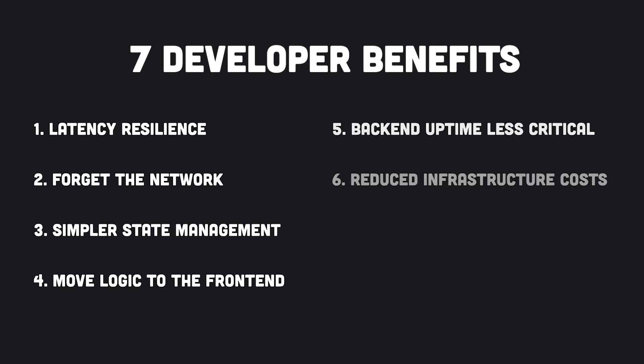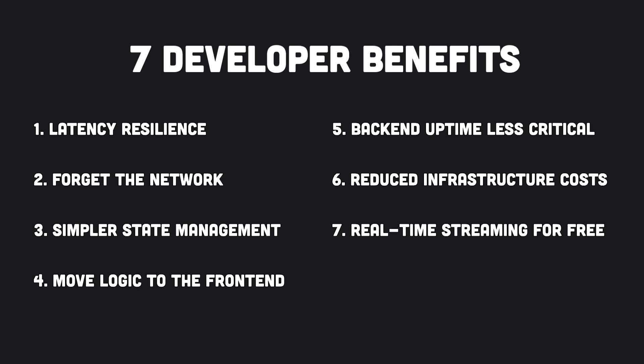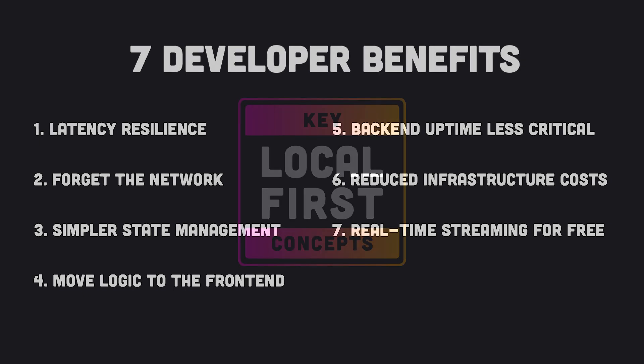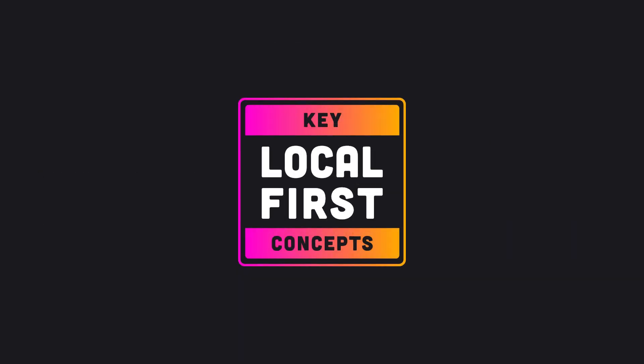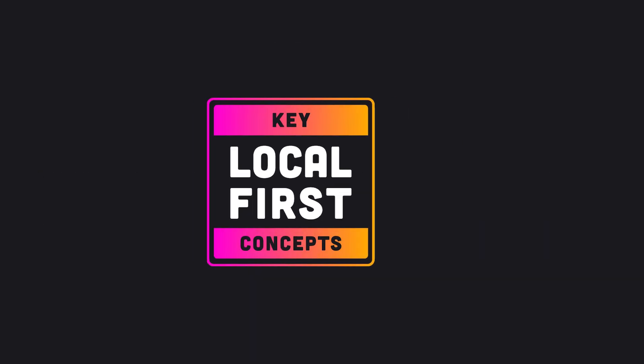So, Local First clearly promises a great deal, but does it deliver? In the next few videos, we'll take a look at these benefits in more detail and show implementation examples. Subscribe if you'd like to follow along.